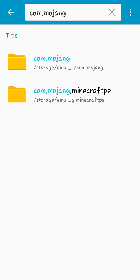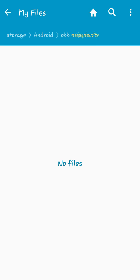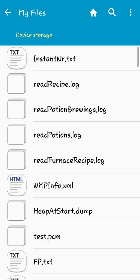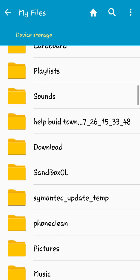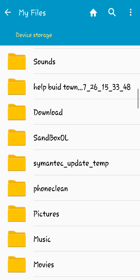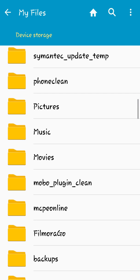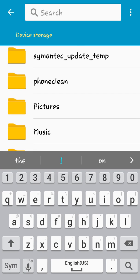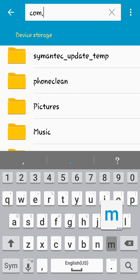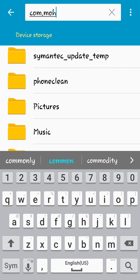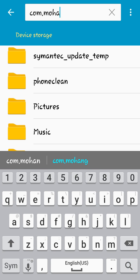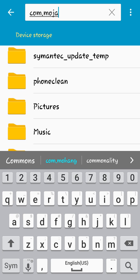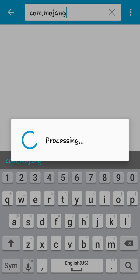But if you delete it all your worlds are going to be gone. So here's how you do it. So what, oh no bro, why did I do that? Oh no bro. Anyway, wait, but then after that what you want to do is you want to delete Minecraft.